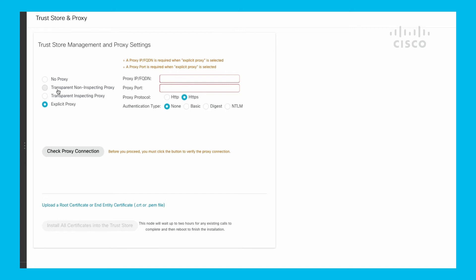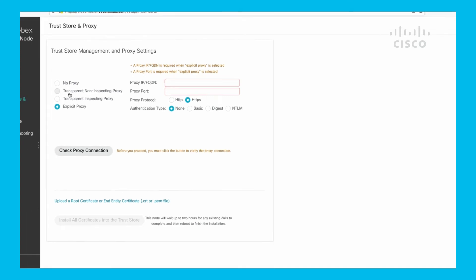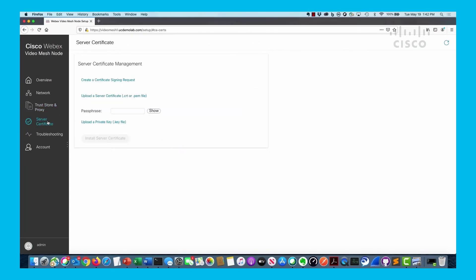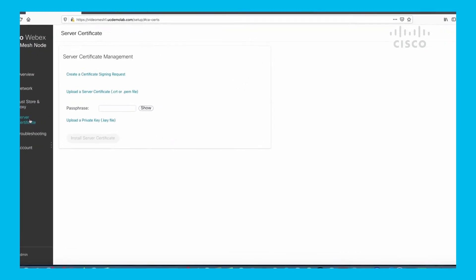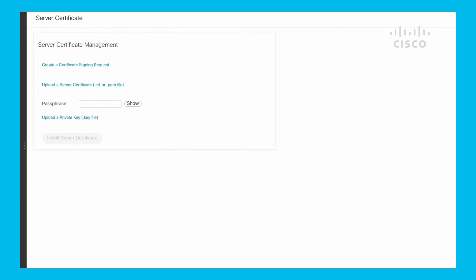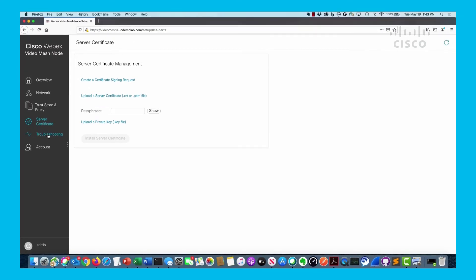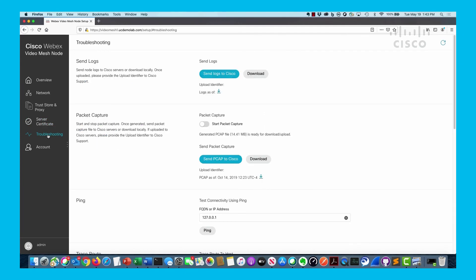In addition to that, you can also upload the root CA or end entity certificate. Here you can look at the server certificate, basically the management of it, where you can upload it and also the passphrase available for the authentication for both the proxy and also for secure communication to CUCM.